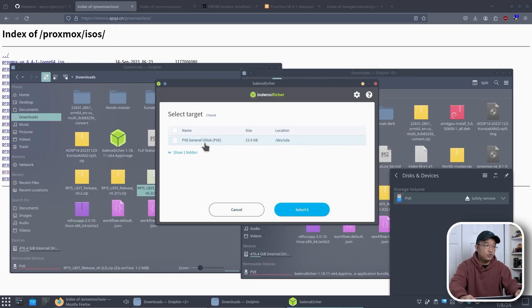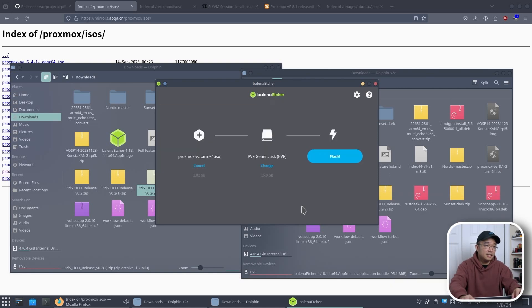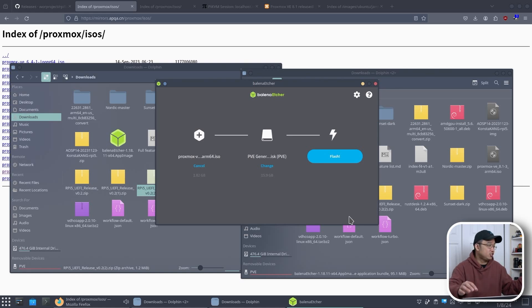Select the target which is our USB which is a 16 gigabyte disk. Select and then you could just flash it. Now I'm not going to flash it again because this is already pre-flashed, but that's how you would do it with Etcher.